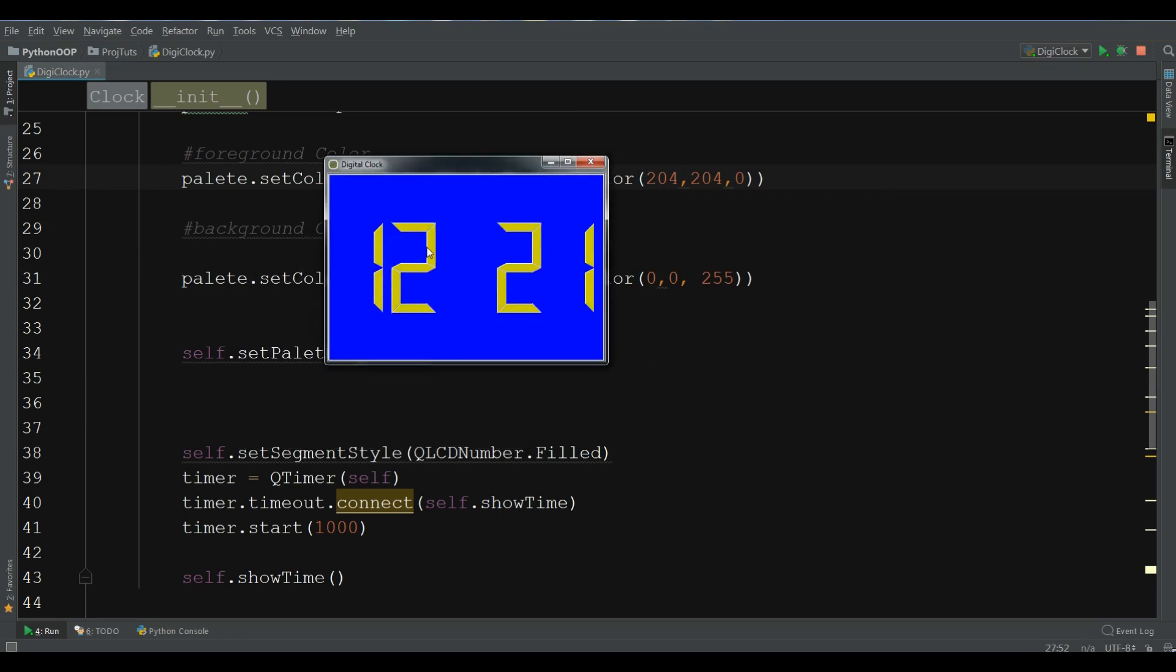Now, I have a nice background color for my digital clock.